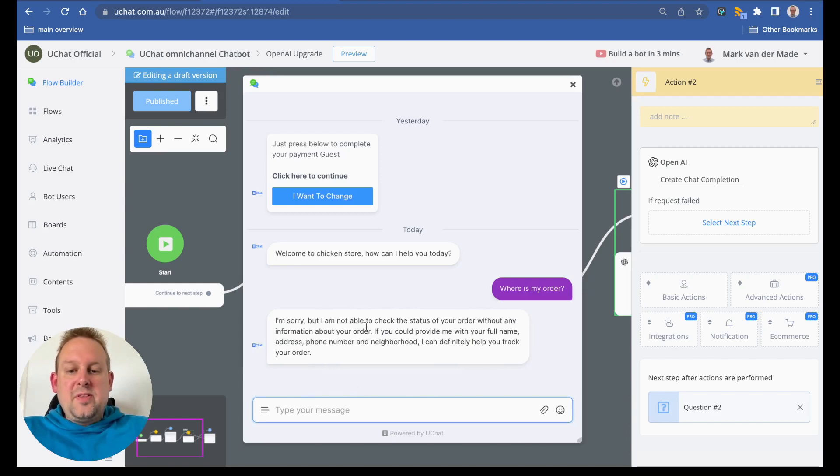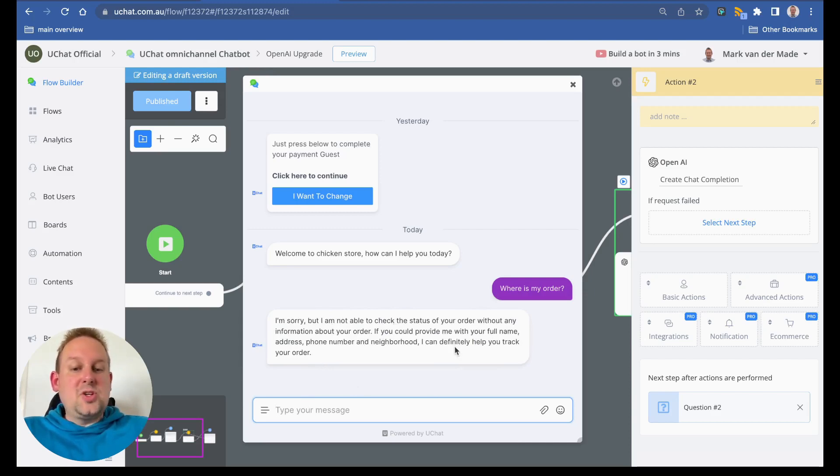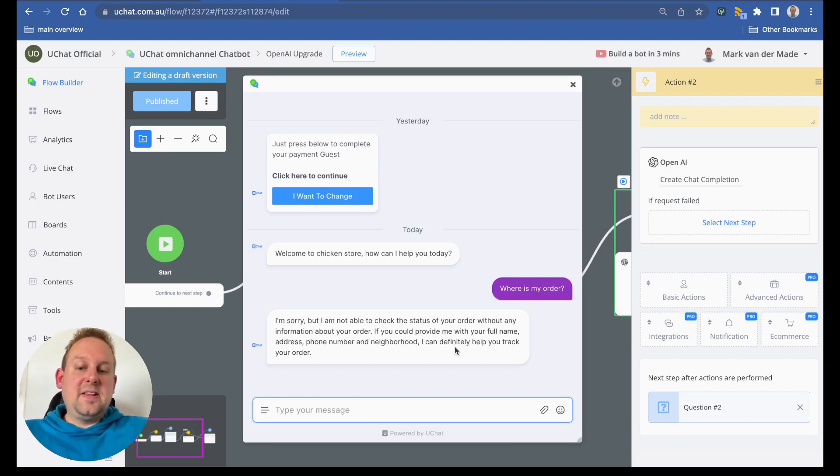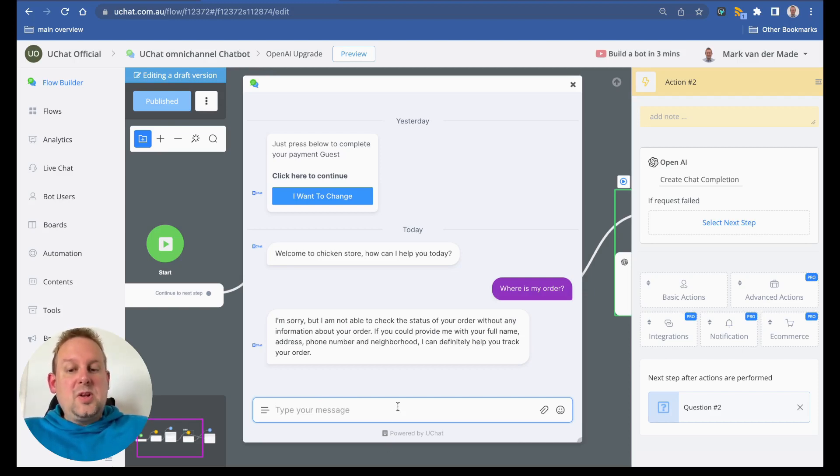And here we are. I'm sorry but I'm not able to check the status of your order without any information about your order. If you could provide me with your full name, address, phone number and neighborhood, I can definitely help you track your order. So let's ask another one.